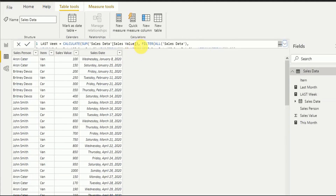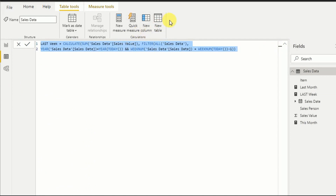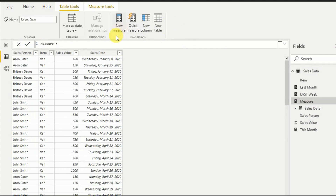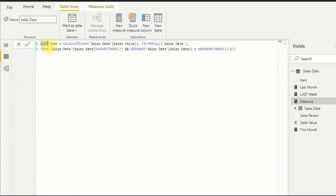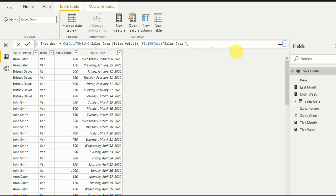Now it's time to create the 'This Week' measurement. I copy the last week measurement and create a new measurement. The only change needed is to remove the minus one from WEEKNUM(TODAY()), so it returns the current week. Now all four measurements — last month, this month, last week, and this week — have been created.